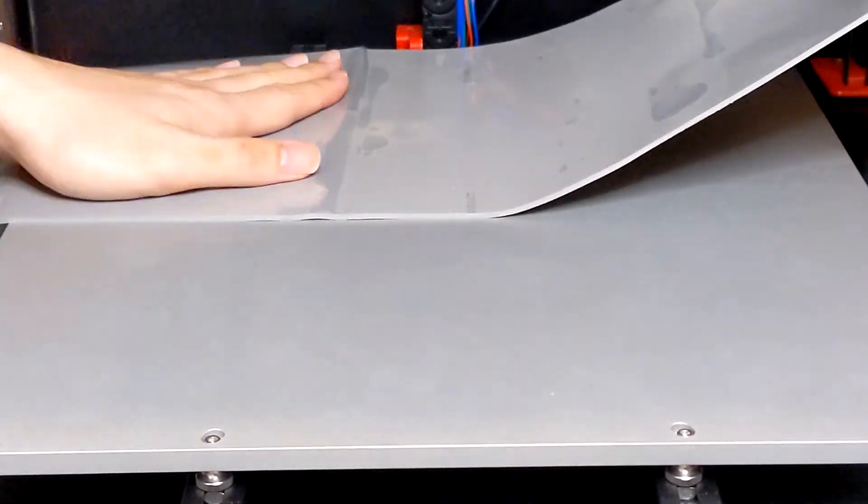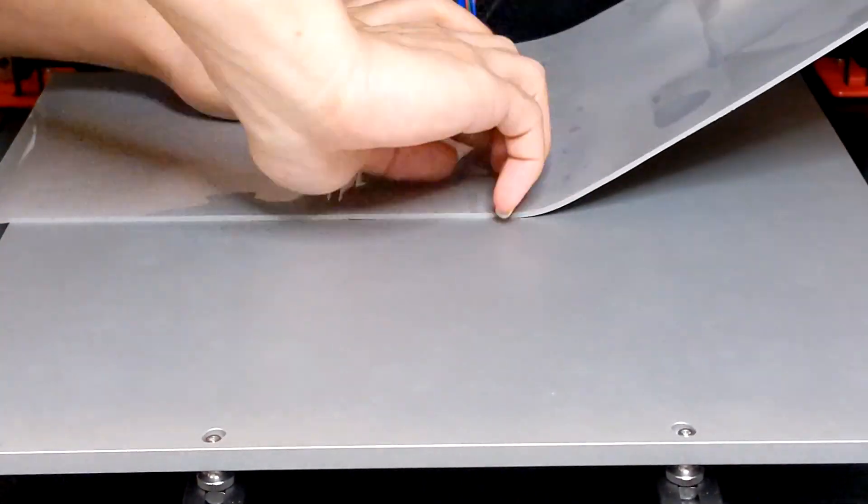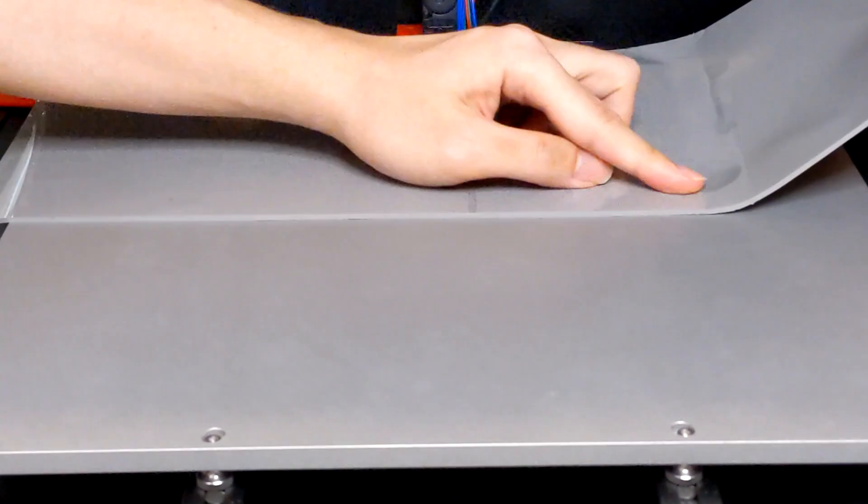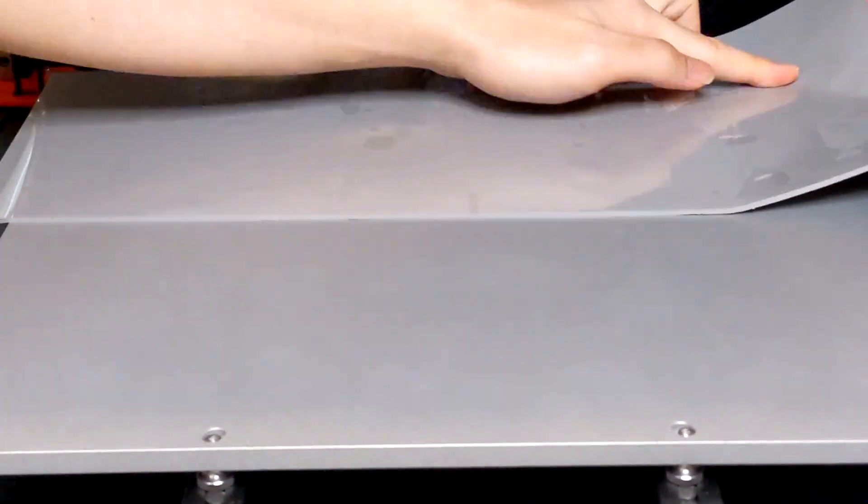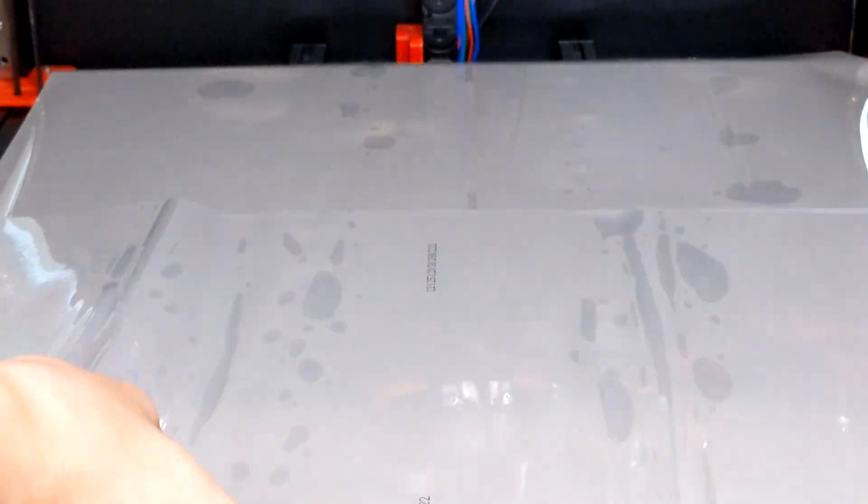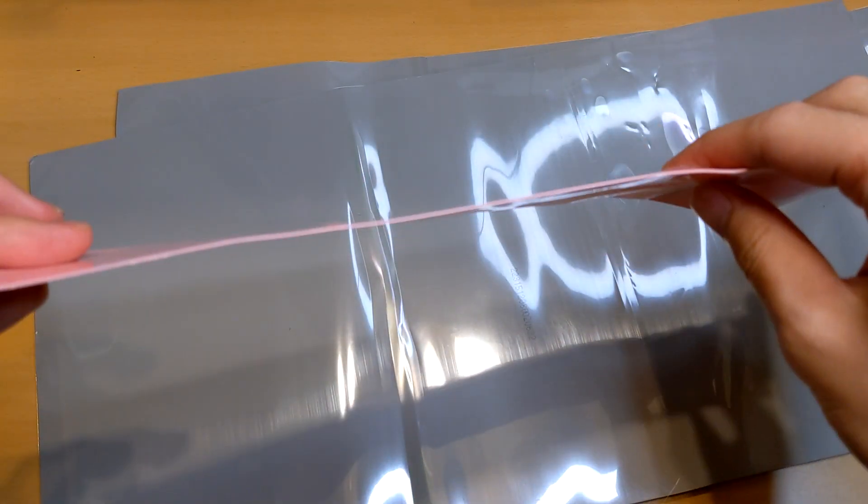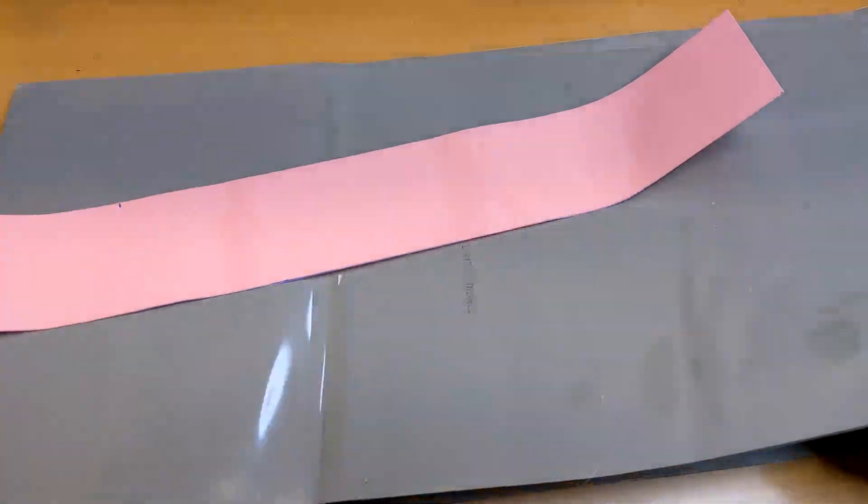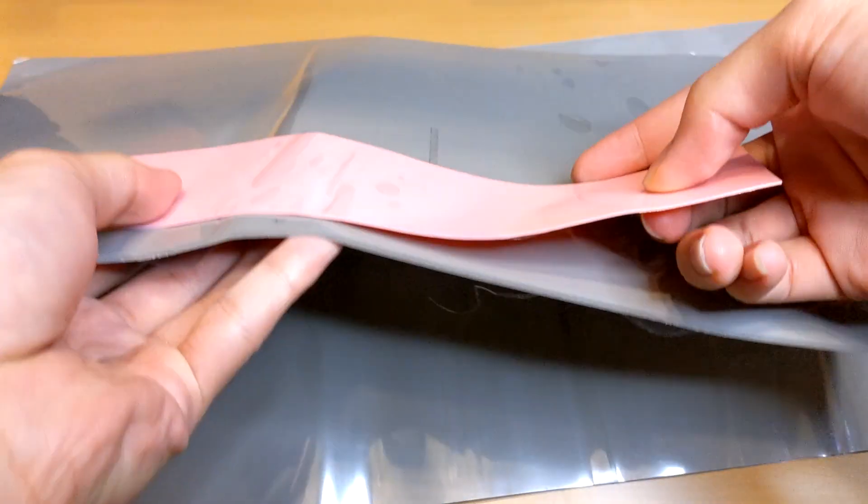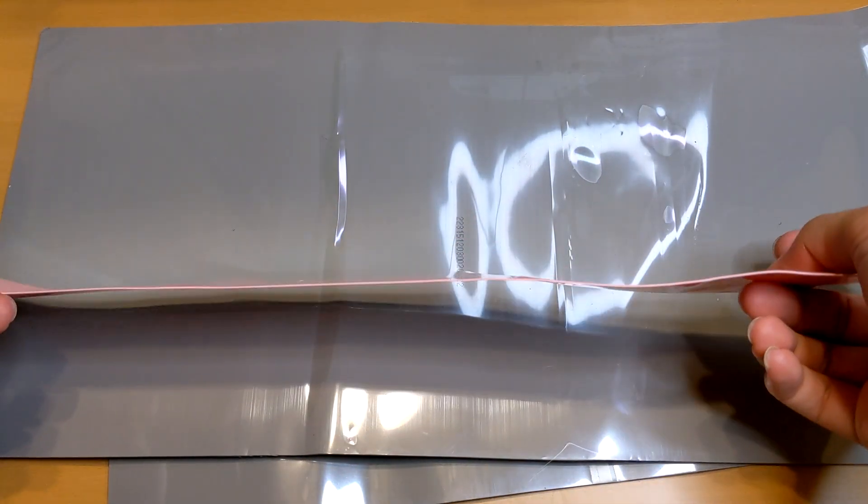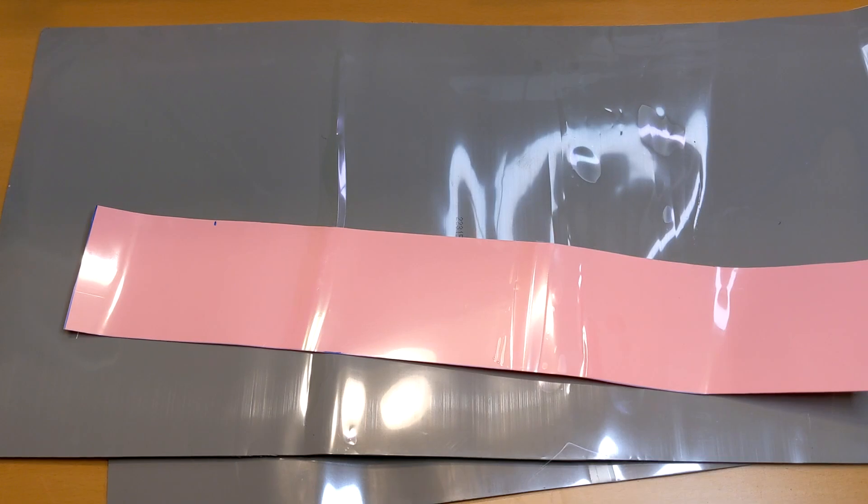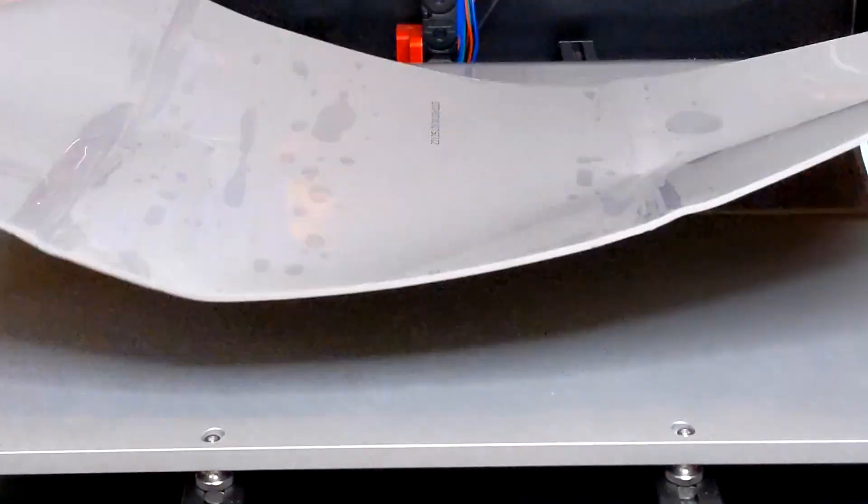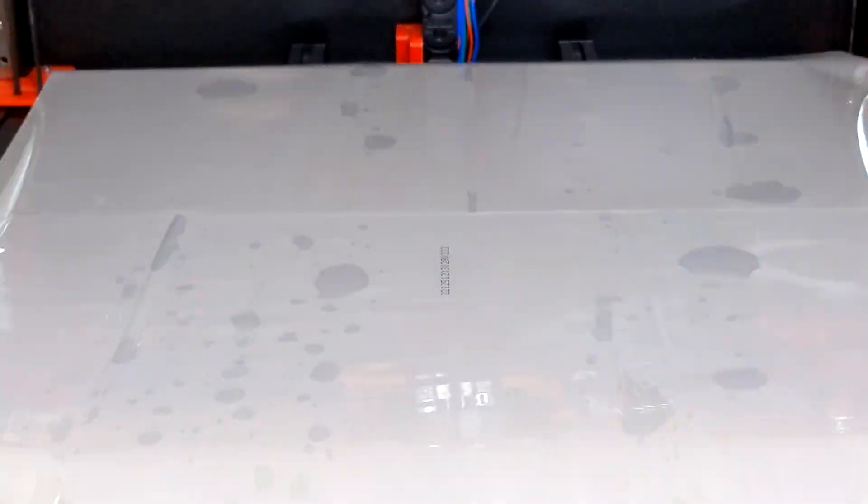I saw someone put small pieces of thermal pads onto the glass. And this will cause uneven heat distributions on the glass and damage the glass bed potentially. I went with a thick layer of thermal pad to ensure heat distributions and compensate for the surface between the heat bed and the glass. To make the heat bed and the glass can expand individually when heating.